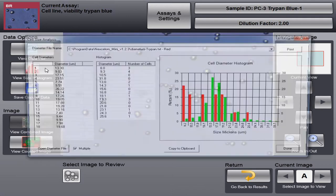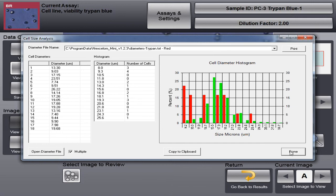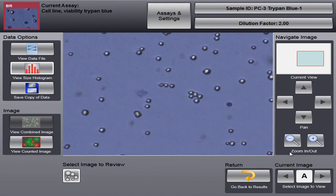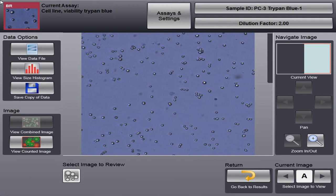And our size histogram is going to look a little bit different. We have two populations now. Our live cells in green and our dead cells in red. So that's our Trypan Blue assay.